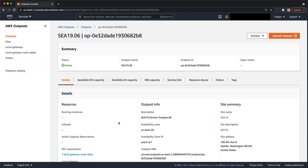This page has some other detail. You can see your available EC2, S3, and EBS capacity. Whether your connection back to the region is healthy and up.